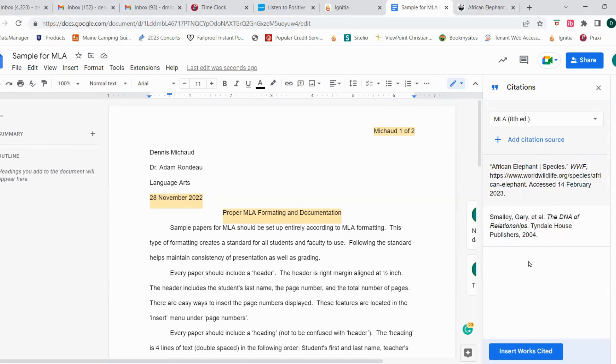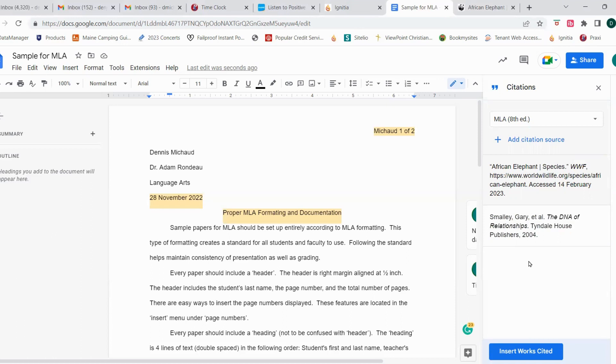One more type of source that I'd like to cover with you before we let you go is a Bible. Lots of Bibles don't have a lot of specific information on them. They oftentimes, if they don't have a paper cover, they're not going to have a barcode on them. And oftentimes, Bibles are not going to have an ISBN.